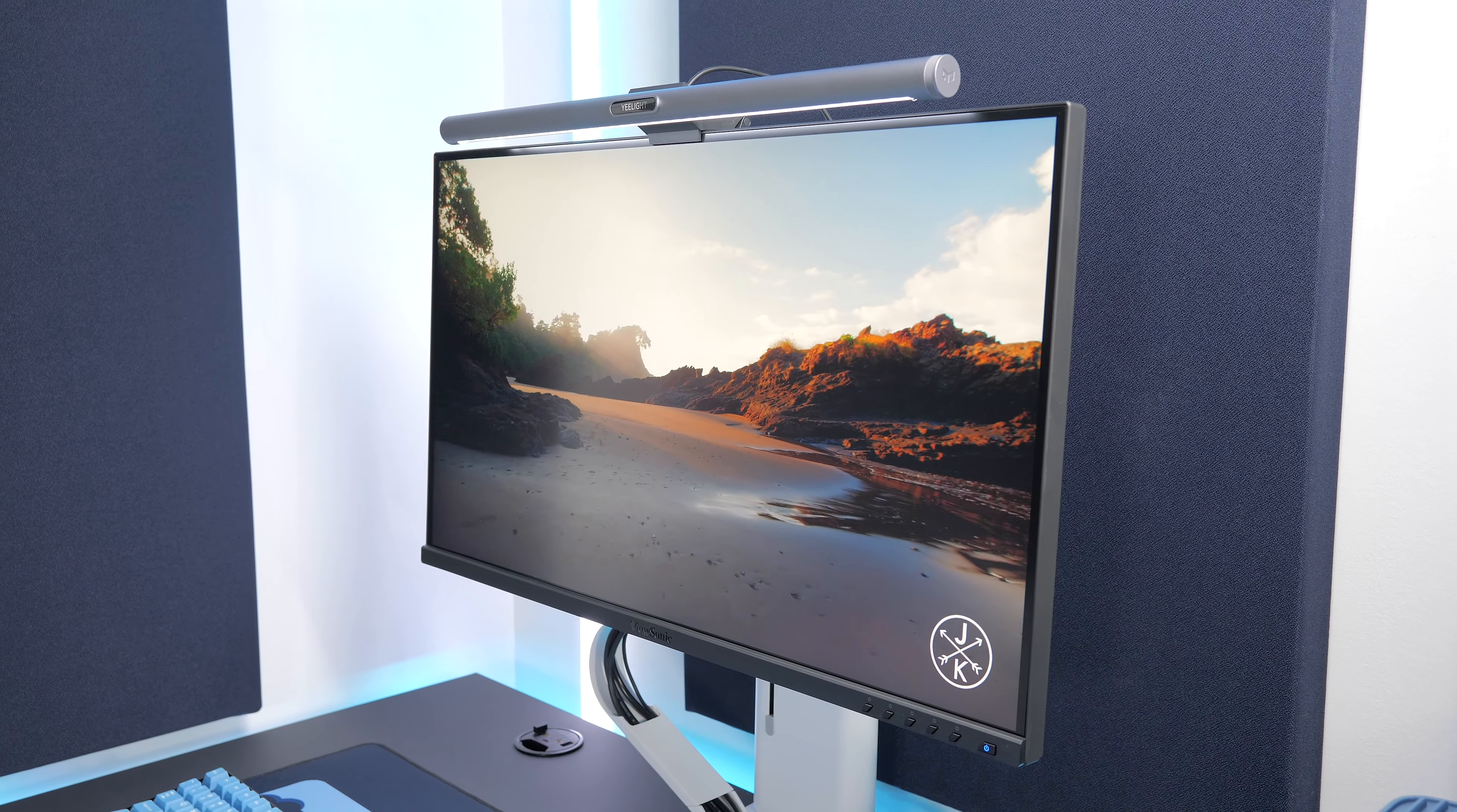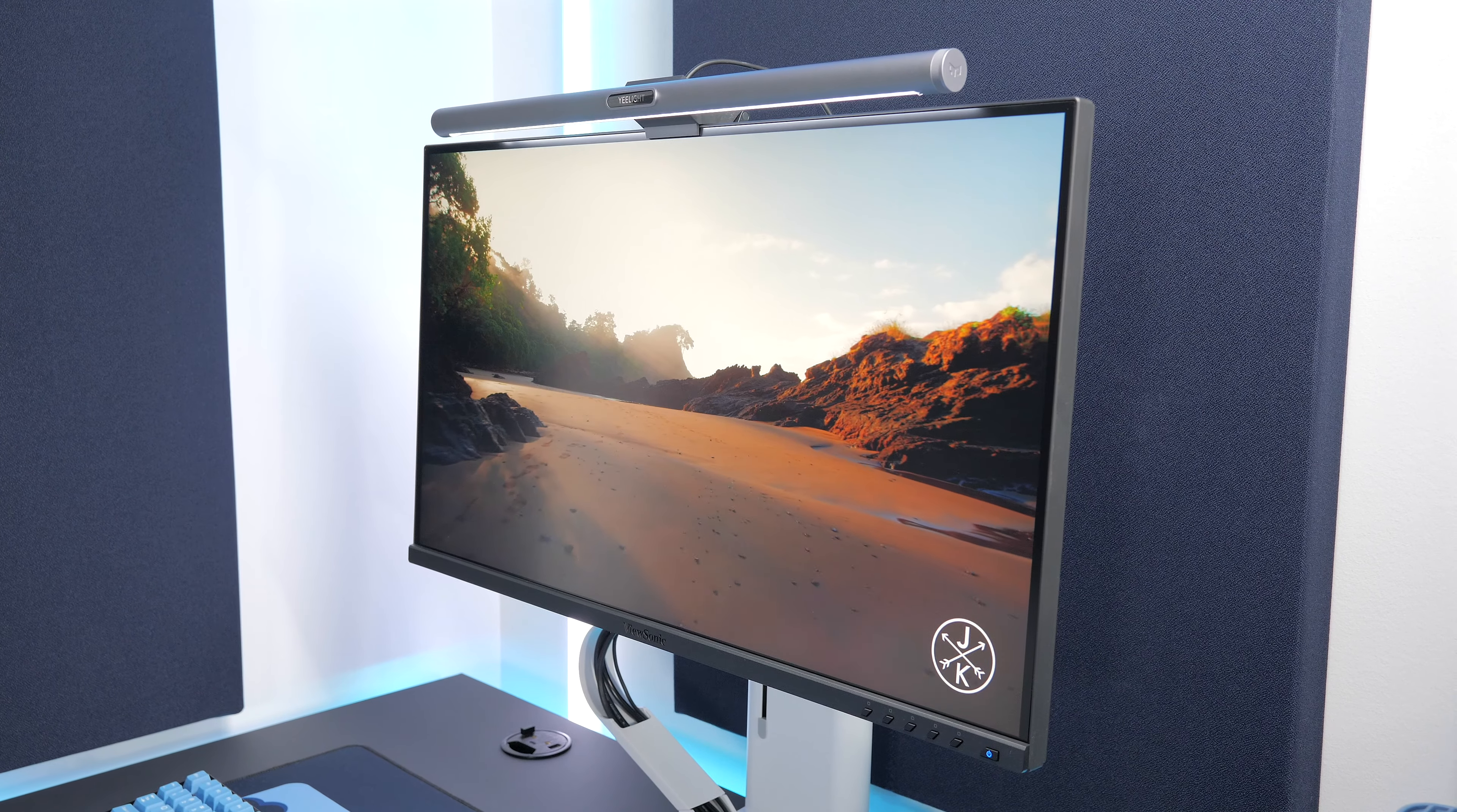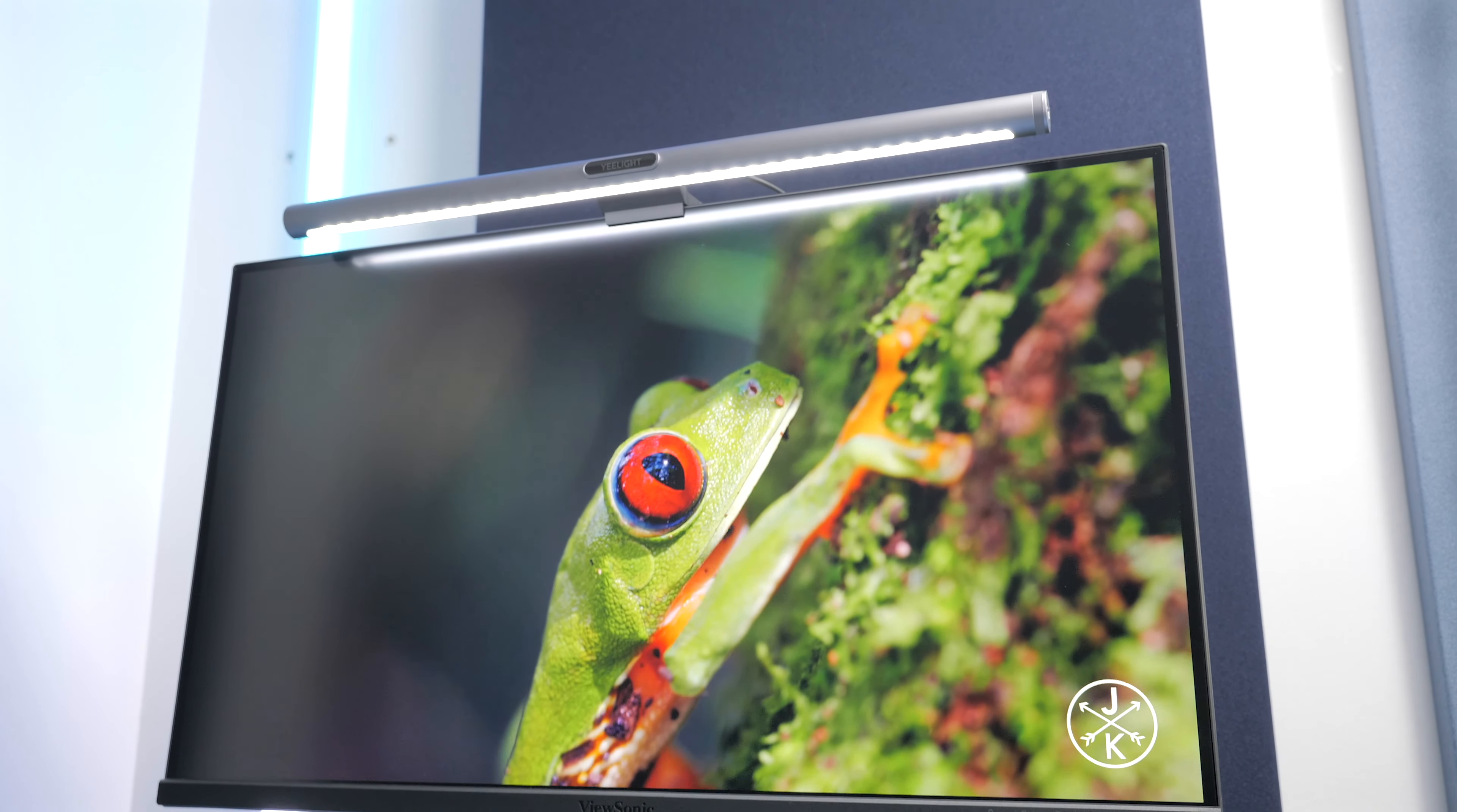It's an IPS panel, which is great for color reproduction and viewing angles, and it's 10-bit for a greater dynamic range.